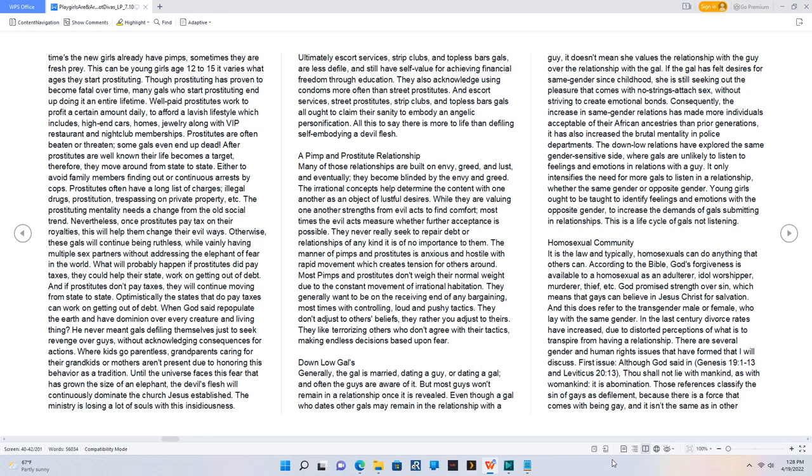First issue: although God said in Genesis 19:1-13 and Leviticus 20:13, 'Thou shalt not lie with mankind as with womankind, it is abomination.'